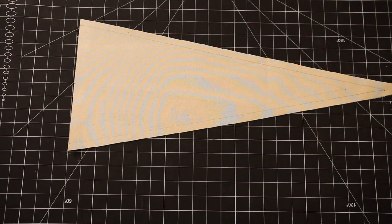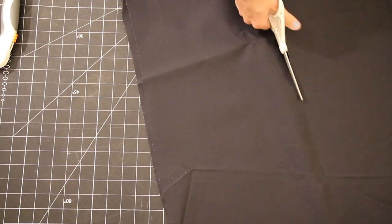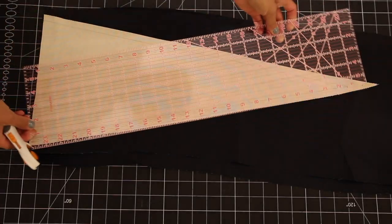After I had that first one cut I just used that same triangle as a template to give myself a second flag in black.